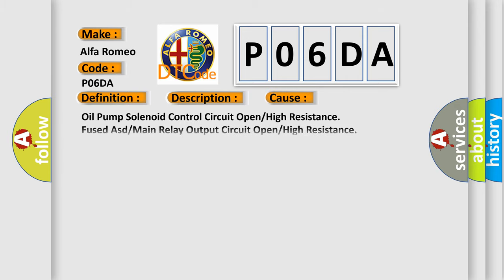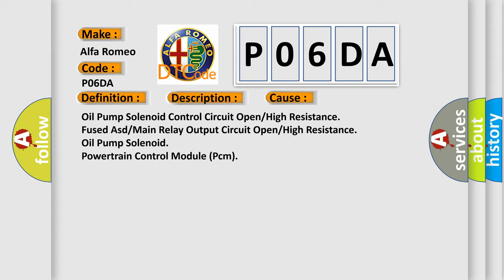This diagnostic error occurs most often in these cases: oil pump solenoid control circuit open or high resistance, fused main relay output circuit open or high resistance, oil pump solenoid, or powertrain control module (PCM).